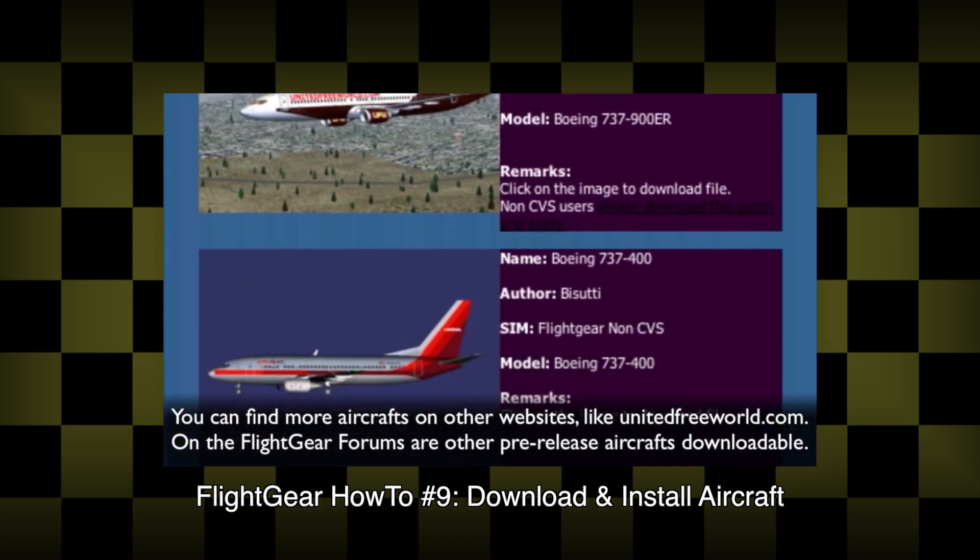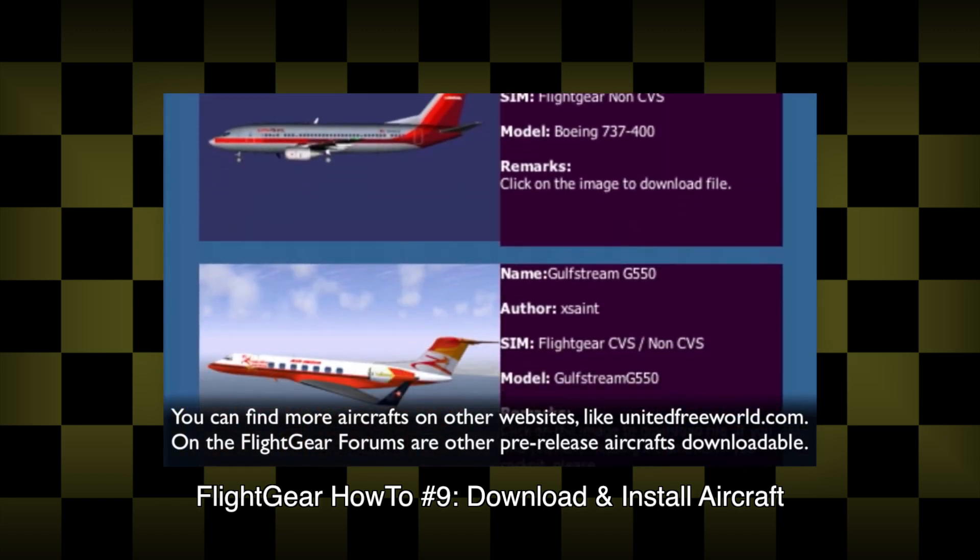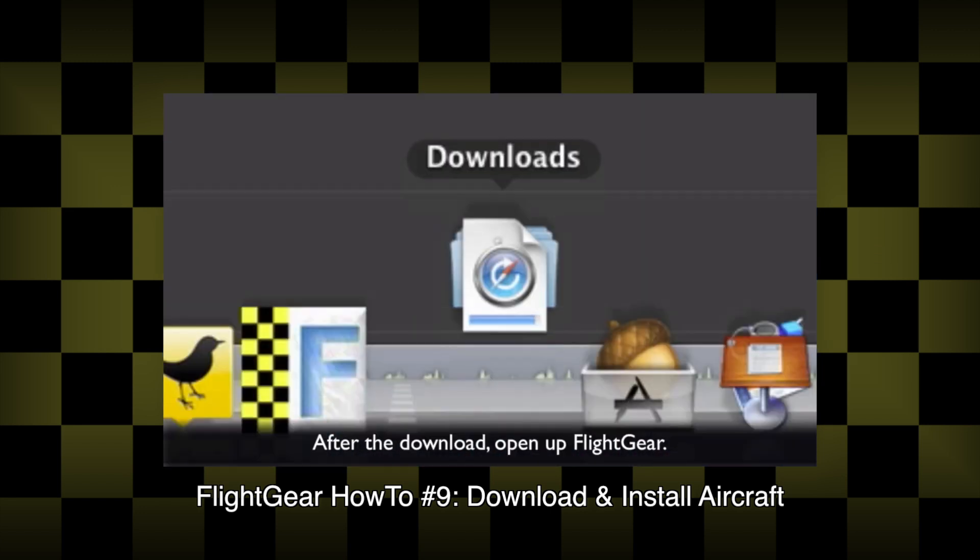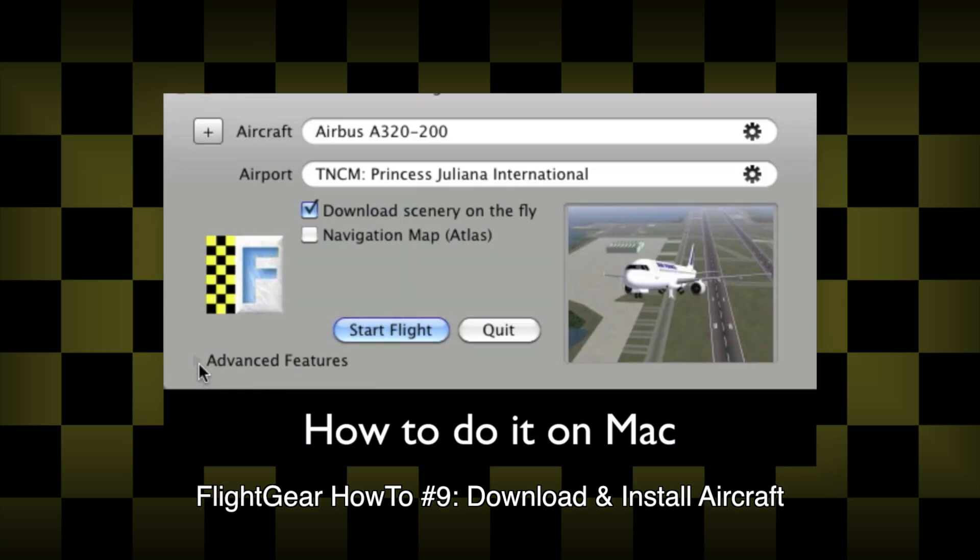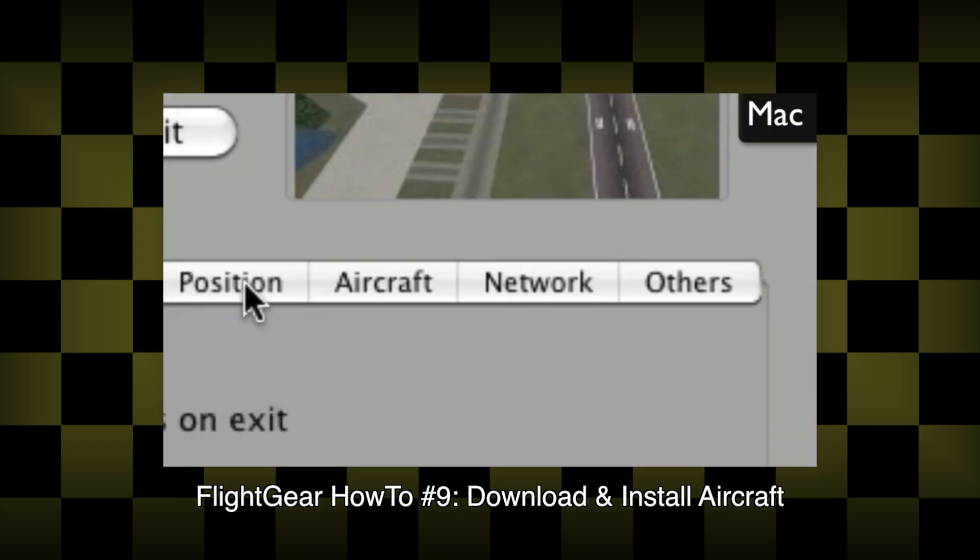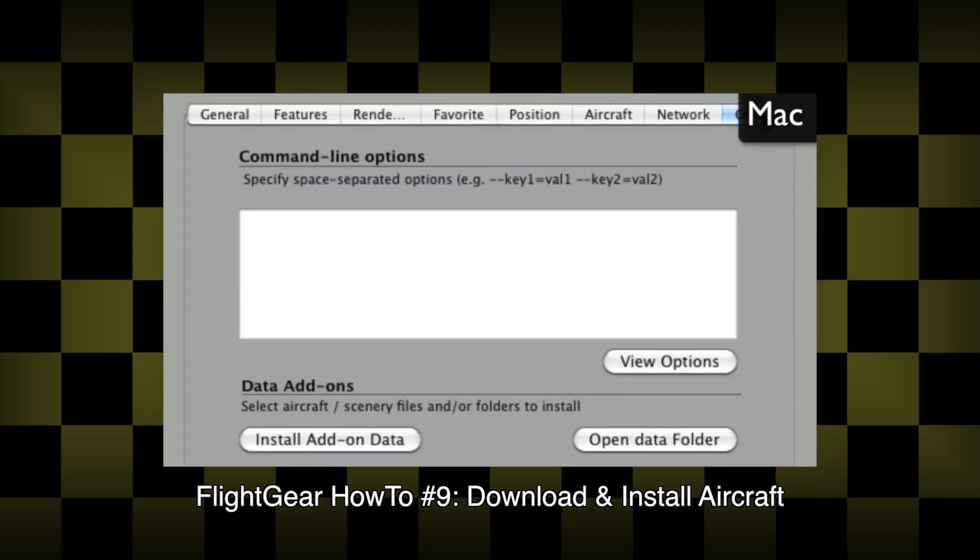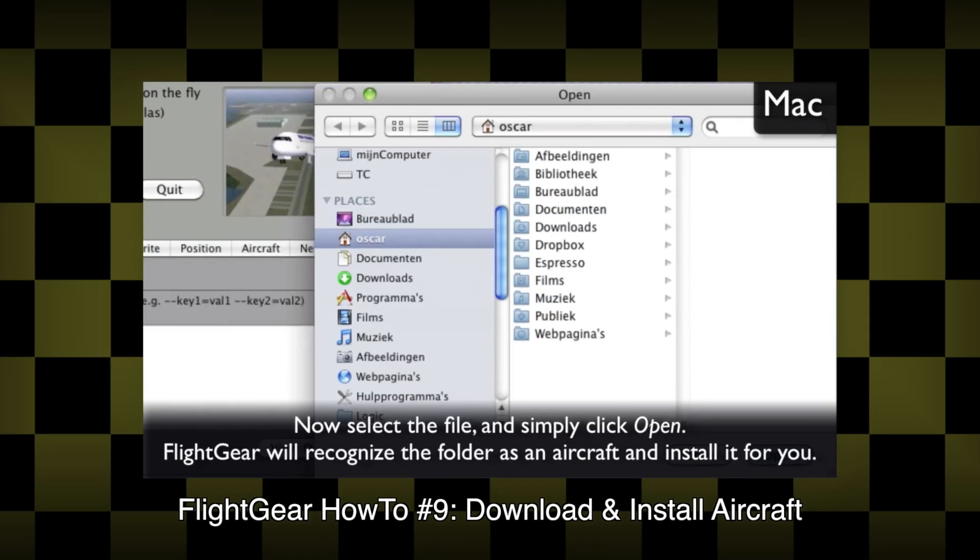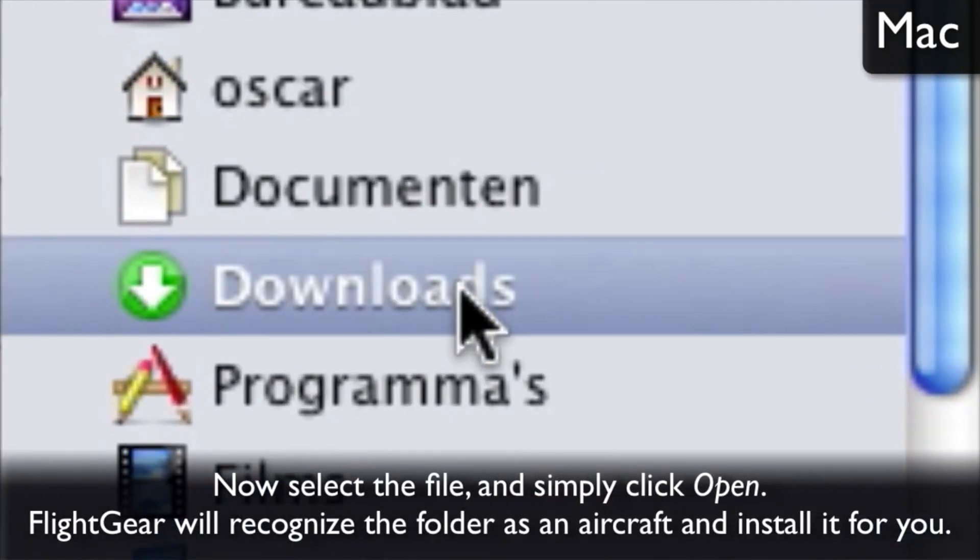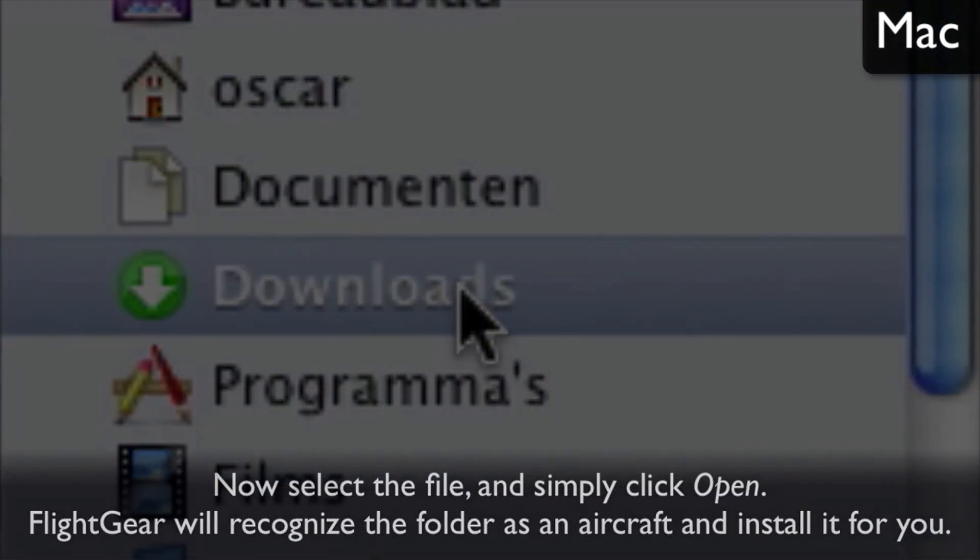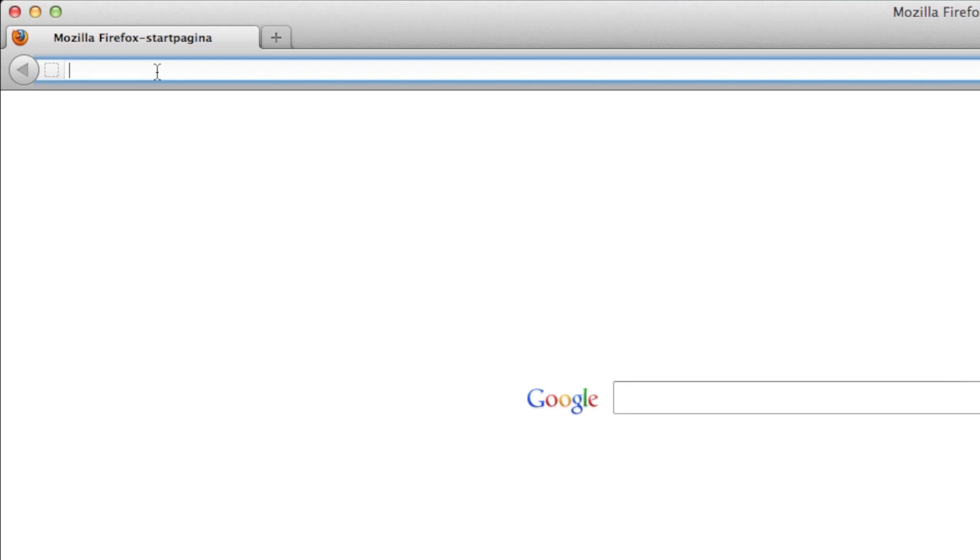So quite a long time ago I uploaded this tutorial. However, the Flightgear website has become more awesome and besides that, the old tutorial doesn't have my voice in it. Is that a good reason to update the tutorial? I don't care, let's just get started.